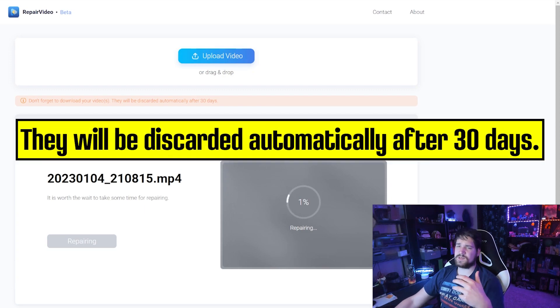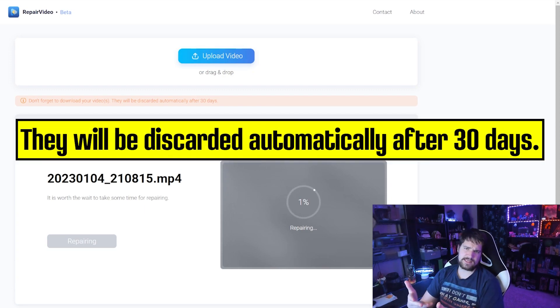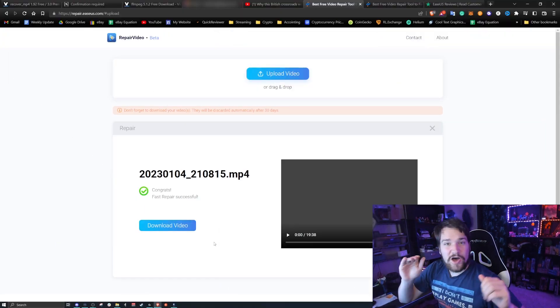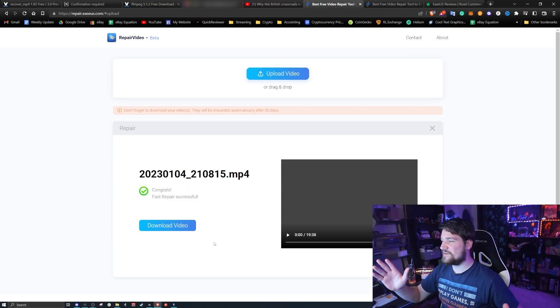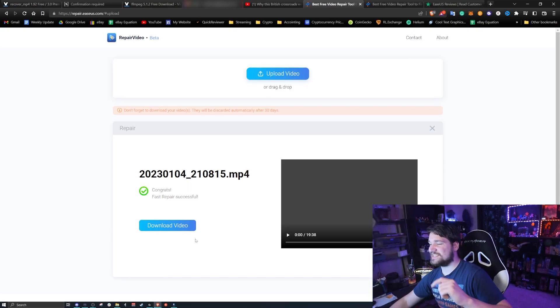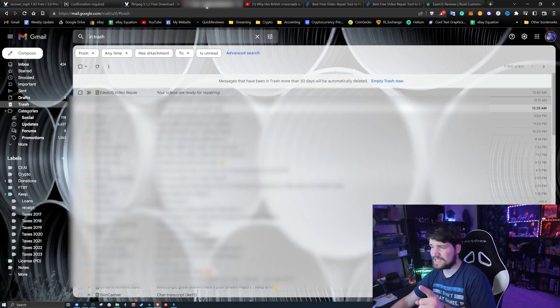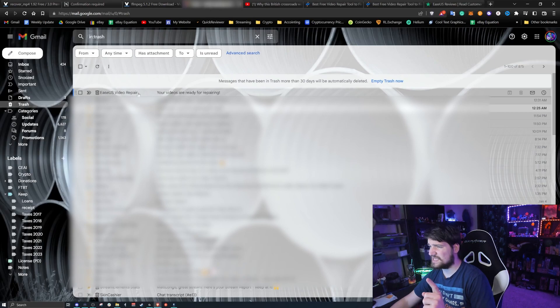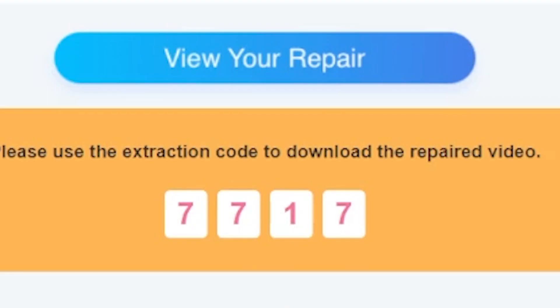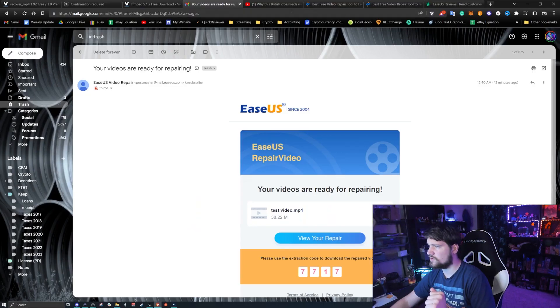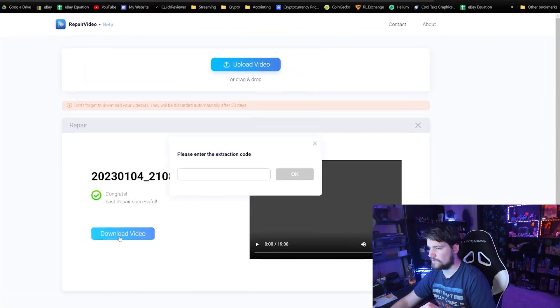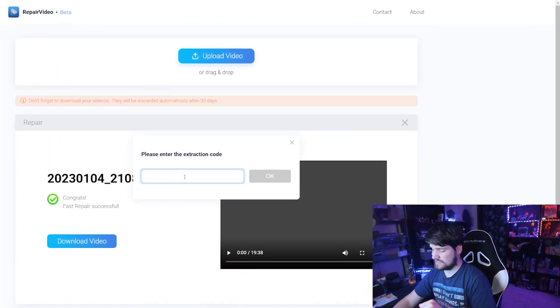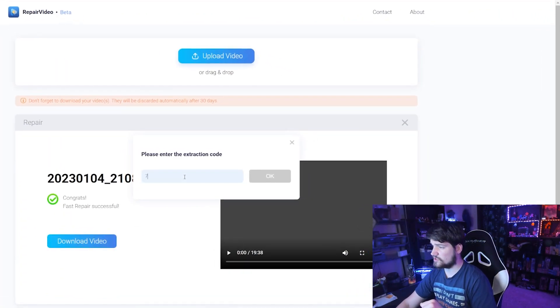Okay guys, it's finally done. You can see here it says download video. Now you may get an email that looks like this as well with some code that you need to download it. So we're going to click download, go ahead and enter your code that you just got emailed.